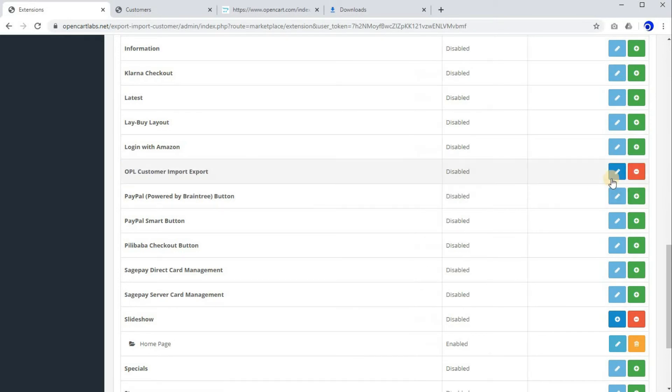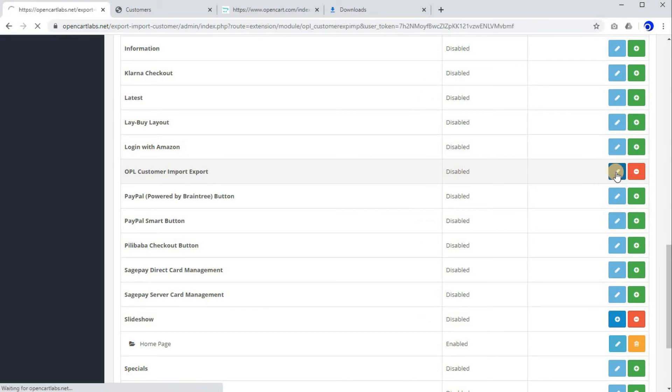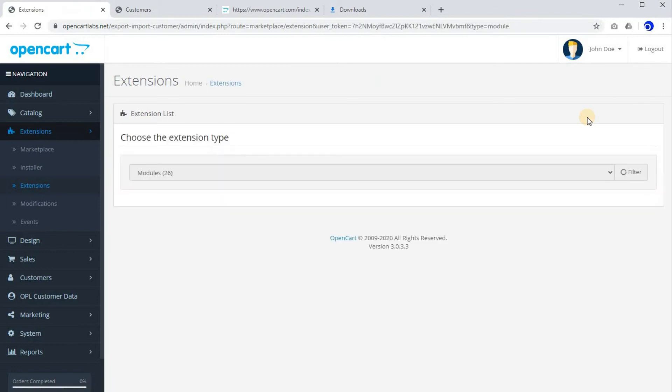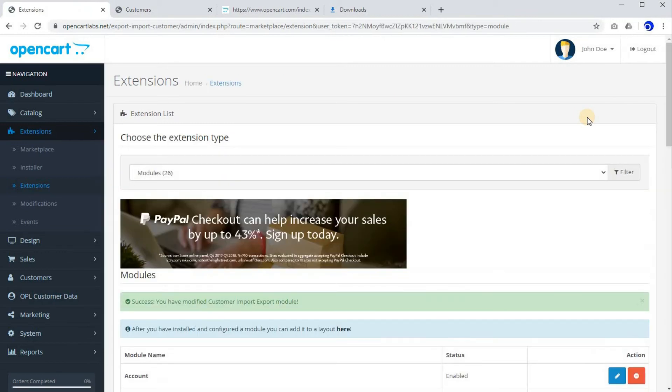Now click on edit, enable this status, click on save, and now the extension installation process is over.